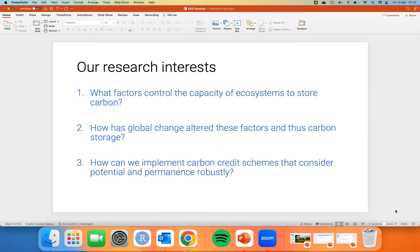My research is broadly interested in understanding the factors that control the capacity of ecosystems to store carbon — what are these processes — and then trying to understand how global change is shifting these factors and mechanisms. Then using that to understand how global change is shifting carbon, and finally taking that and asking: how do we develop a robust carbon credit scheme? Specifically, I'm interested in estimating the potential for carbon storage and its permanence — how long it sticks around.